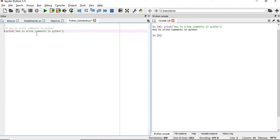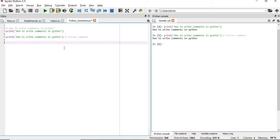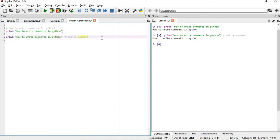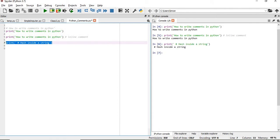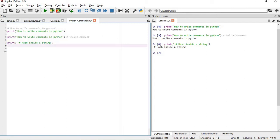This is the normal way of commenting, and this is also how inline comments work. I can add a hash with a message after my code on the same line. Note that if you put a hash inside a print statement as a string, the Python interpreter will not treat it as a comment — it will just treat it as a normal string.